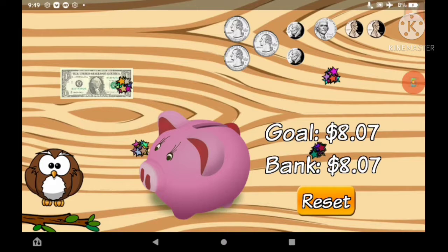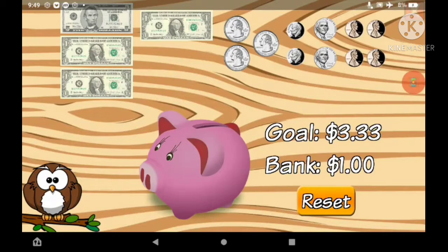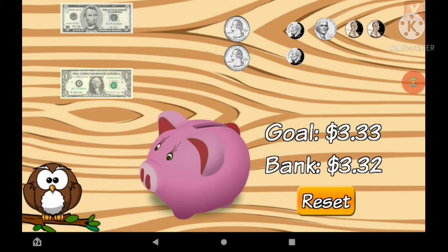Please put this amount into the piggy bank. $3.33. $1, $1, $1, $1, $1, $1. 5 cents, 25 cents, 5 cents, 1 cent, 1 cent. Good job.